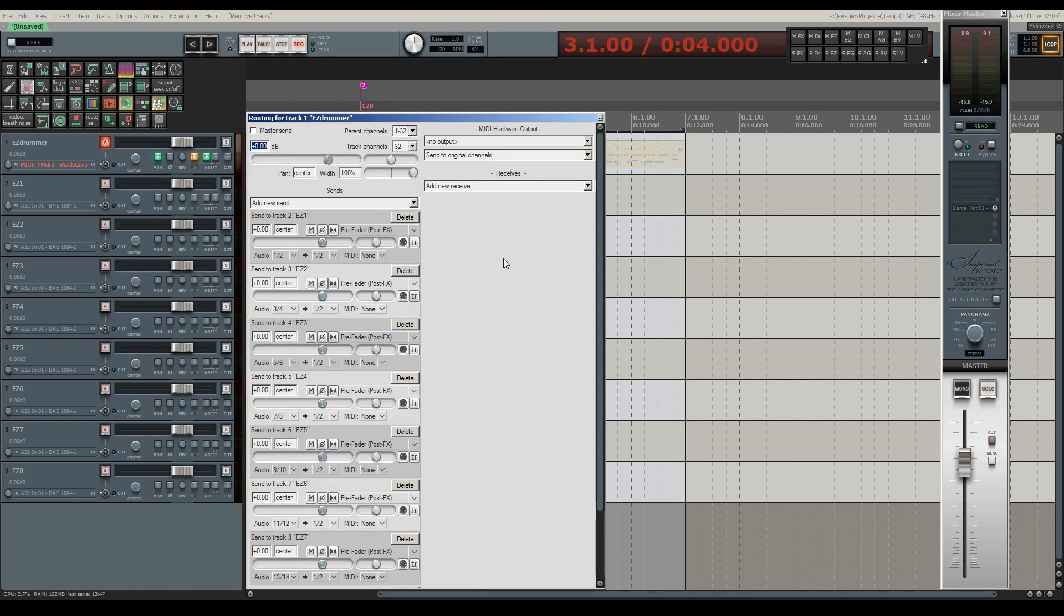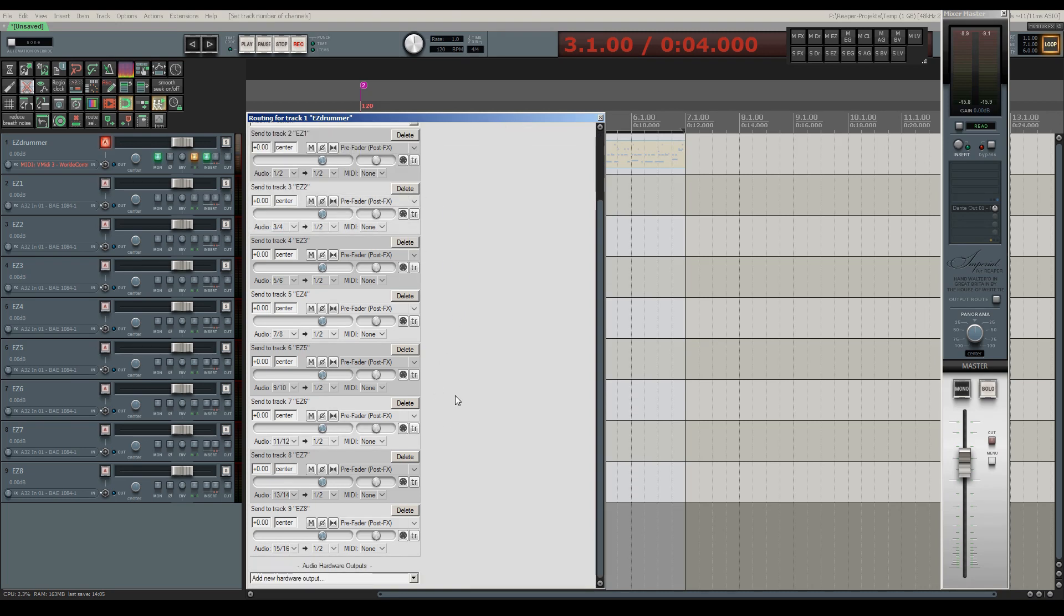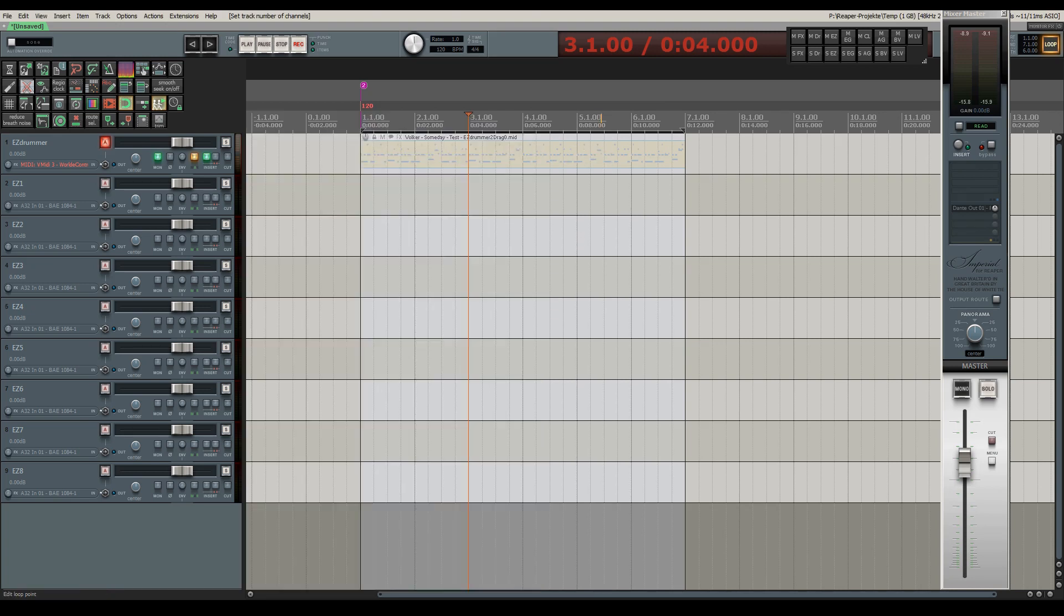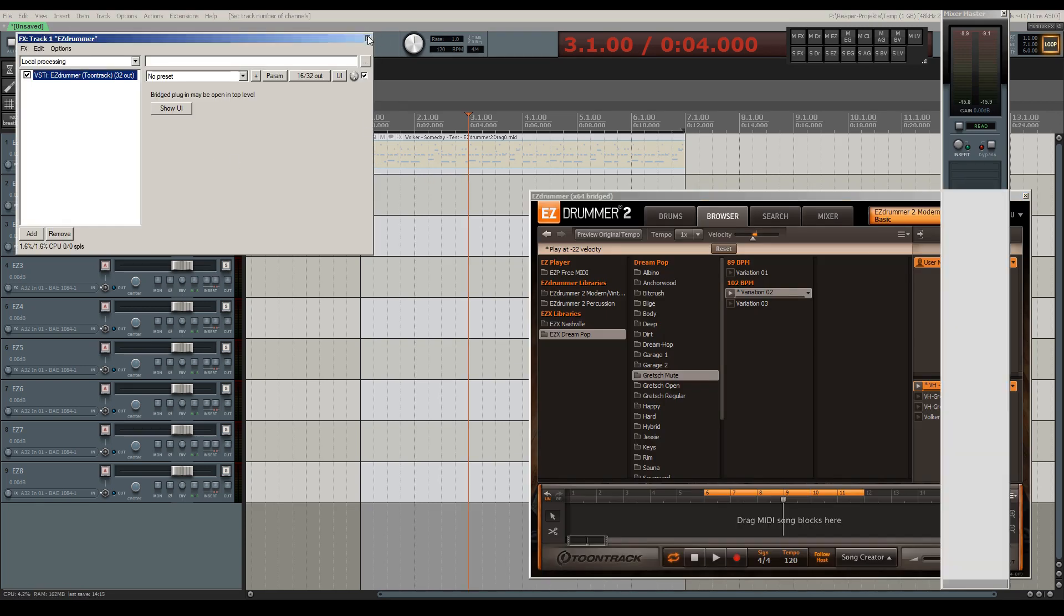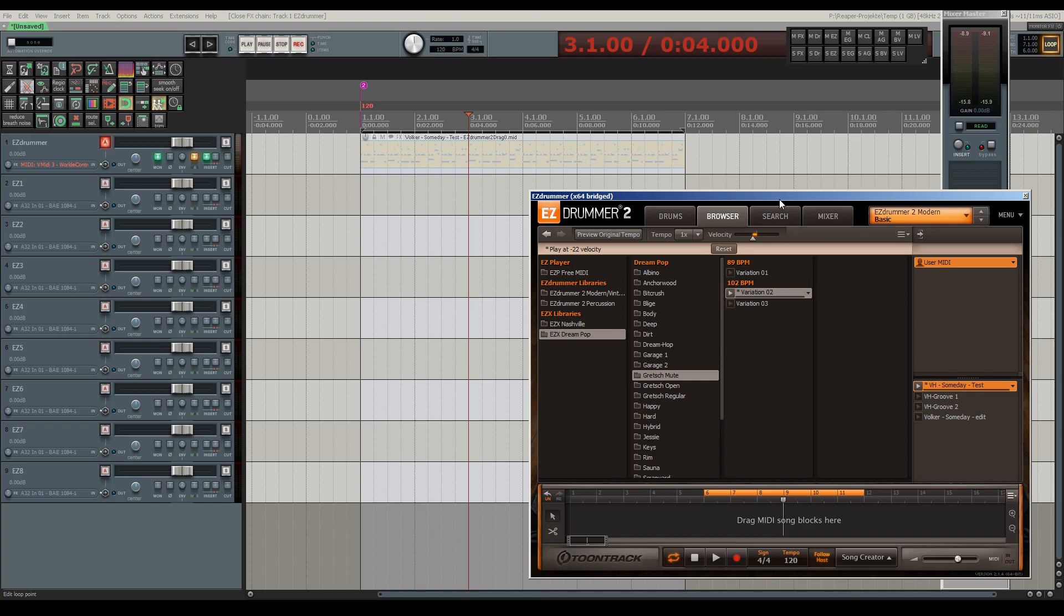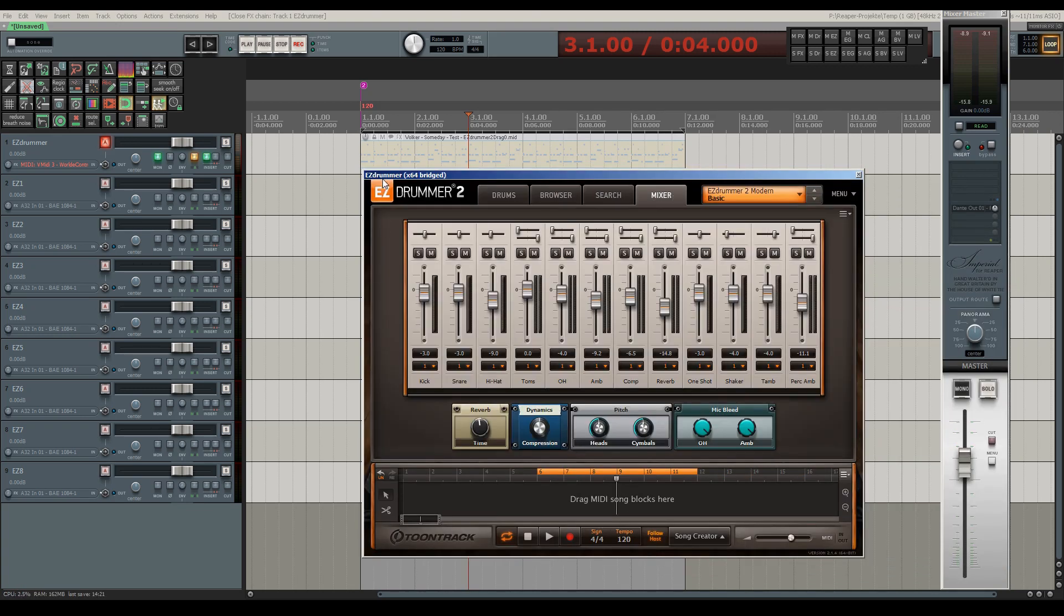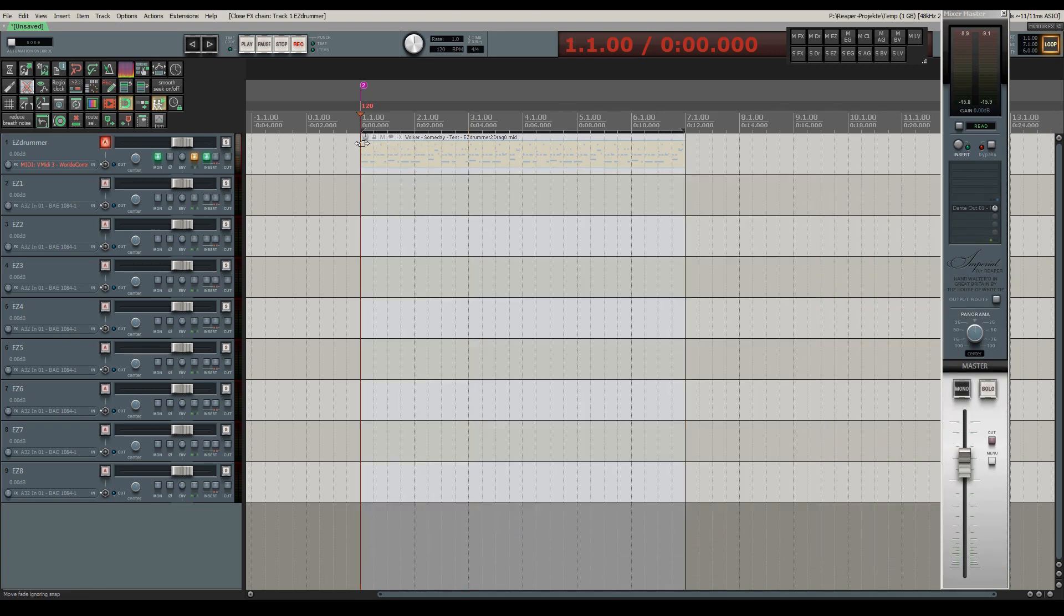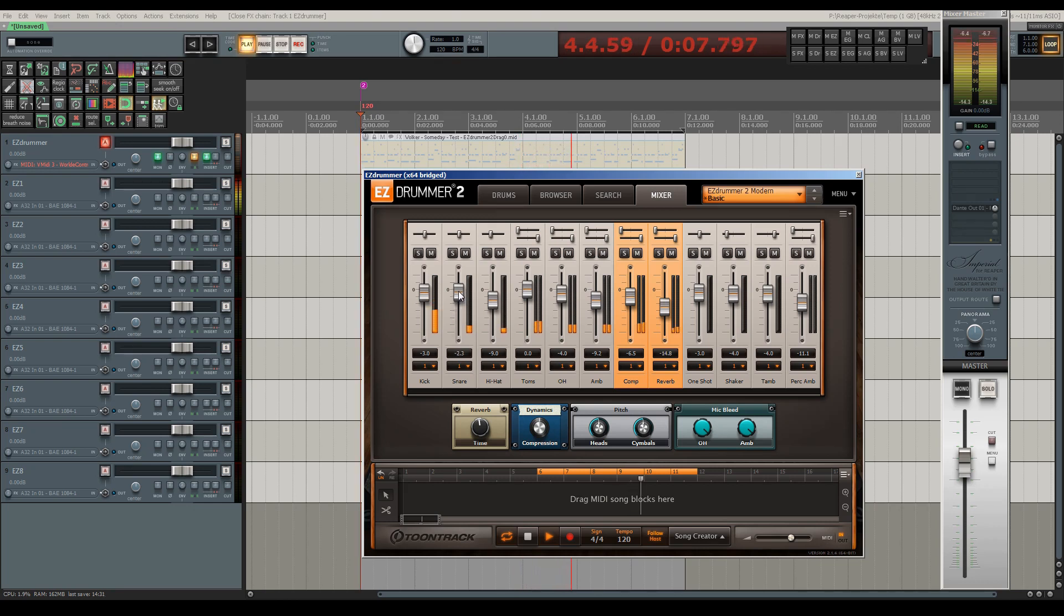Opening the routing window of EasyDrummer's track, we can see the routing Reaper has automatically created. The routing makes use of a track's internal 64 channels, 16 of which we are using in this case to have 8 stereo outputs from the plugin. Now to have individual drum elements routed to these channels, we need to open EasyDrummer's own mixer and choose the appropriate output for each drum element. By default, each drum element is routed to output bus 1 and is therefore part of one stereo mix.